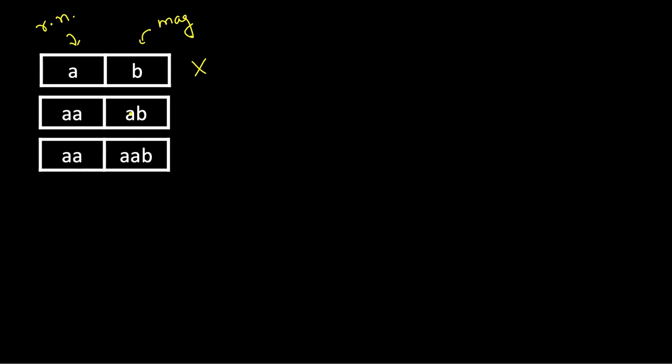So this a is gone. Next again a, but no more a here, so this is again false. Although a is present, here it's two and here it's one.